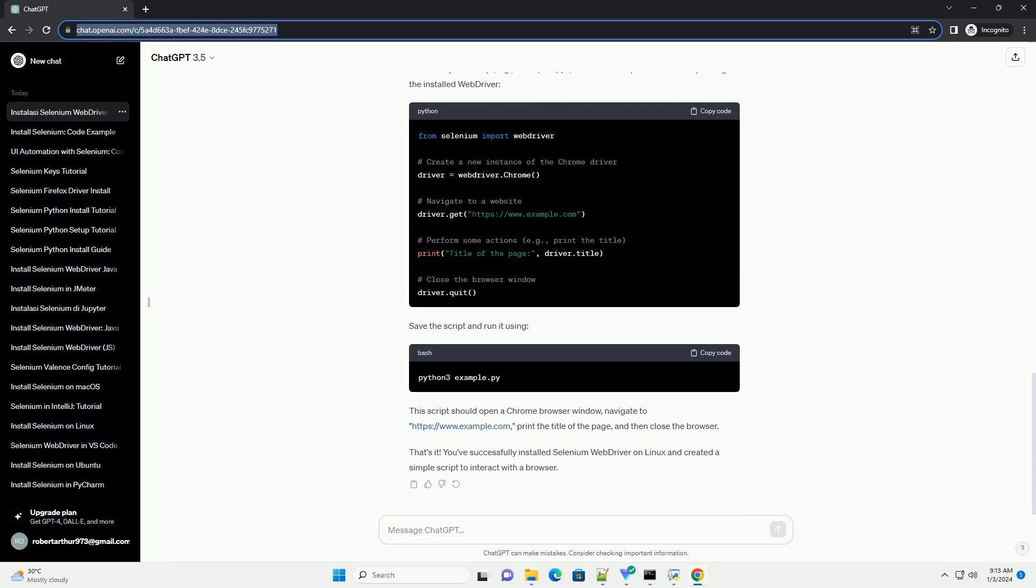Step 6: Move the WebDriver to a directory in your path. To make it easy to use the WebDriver from any location, move it to a directory that is in your system's path. For example, you can move it to /usr/local/bin.